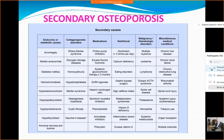As far as secondary osteoporosis is concerned, there are many causes falling into six main categories: endocrine or metabolic causes; collagen or genetic disorders; medications; nutritional deficiency; malignancy or hematological disorders; and miscellaneous medical conditions. You can note down this table or take a picture of it because it gives the entire list of important causes for secondary osteoporosis.